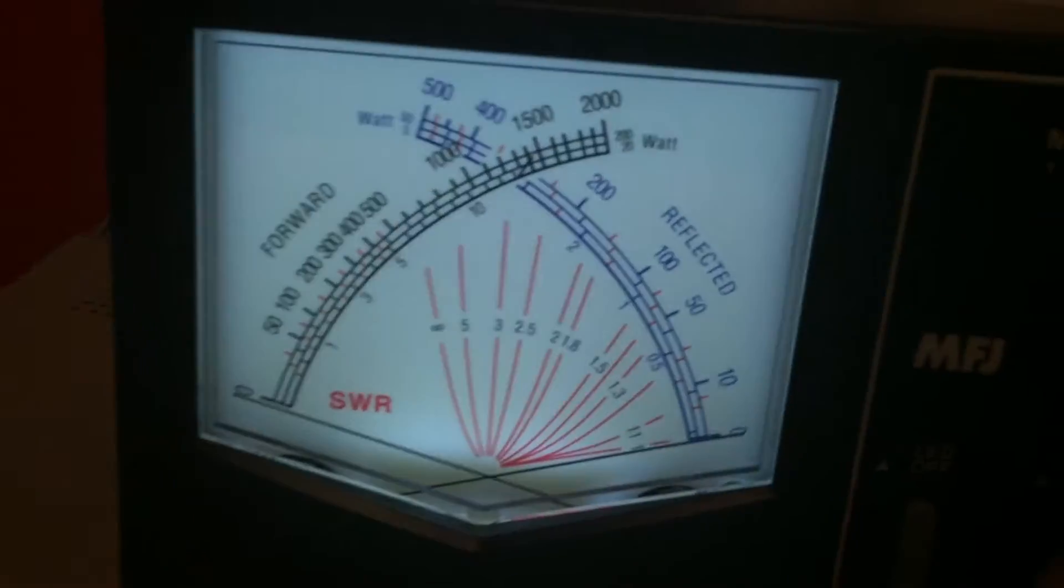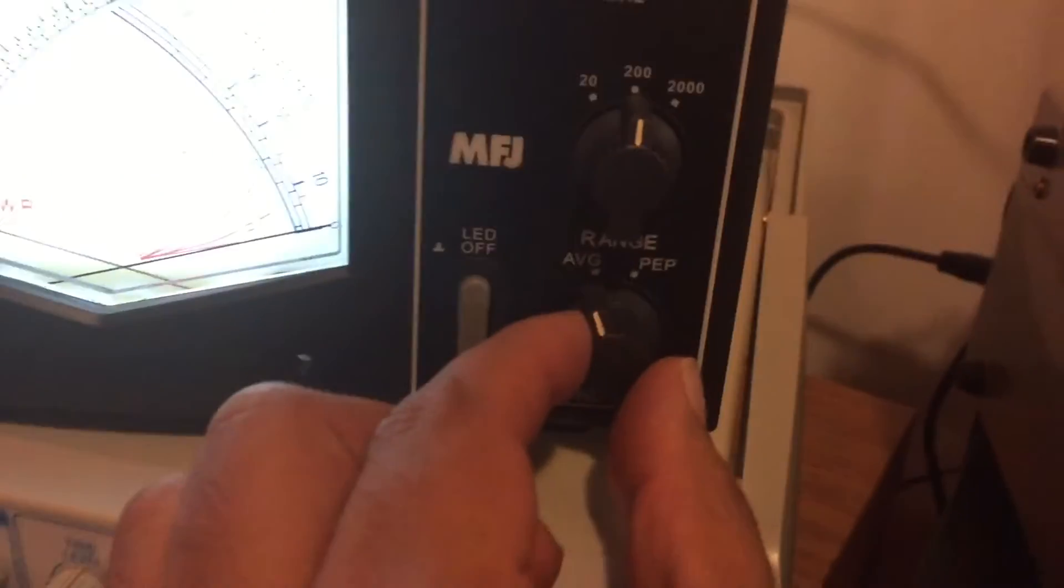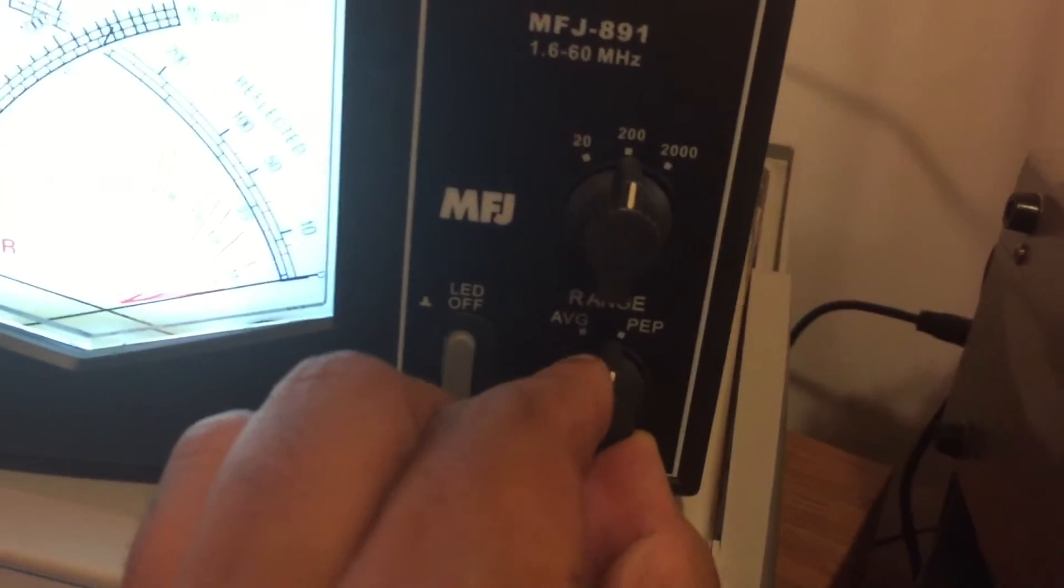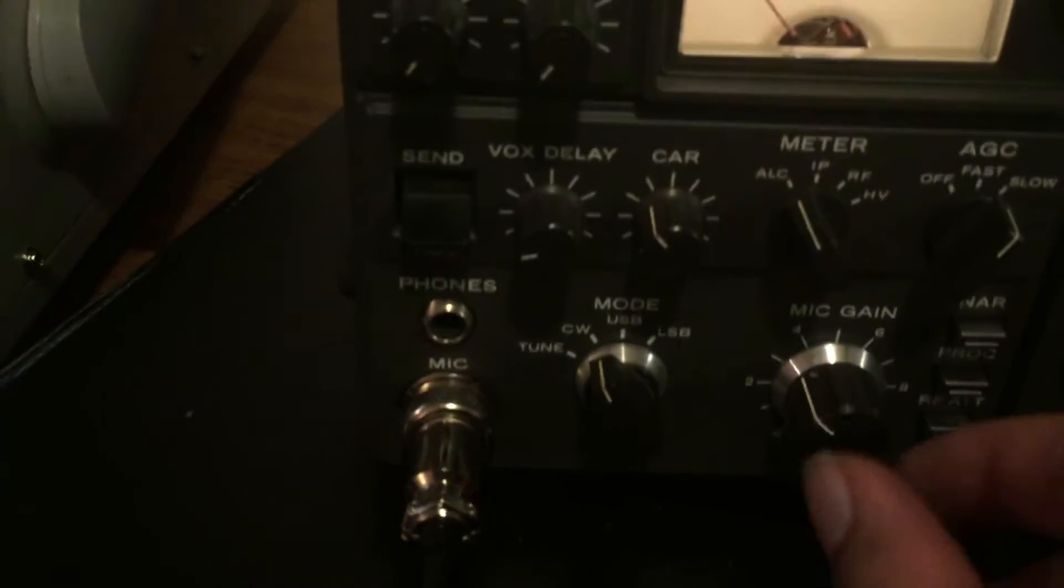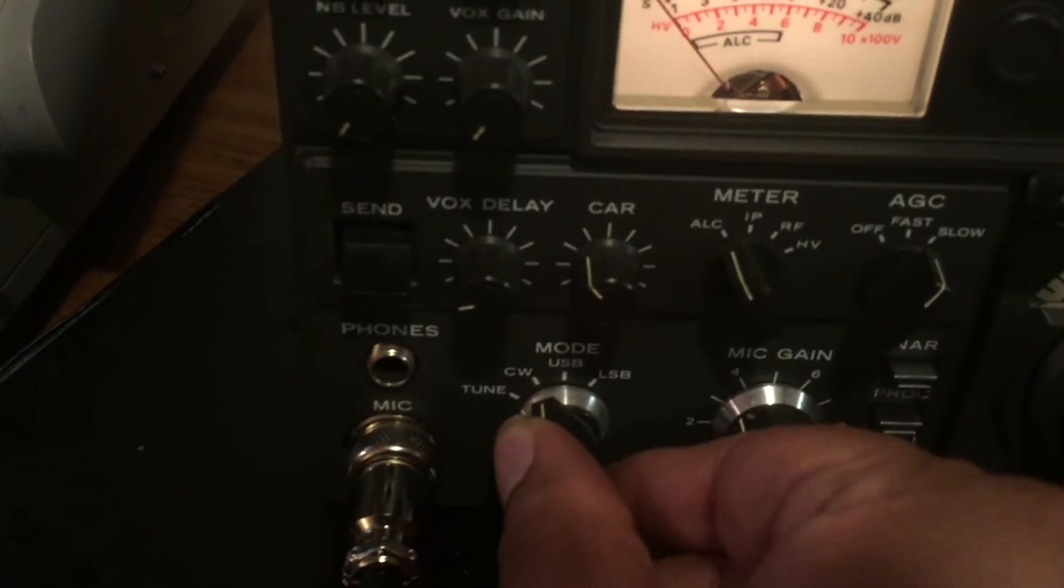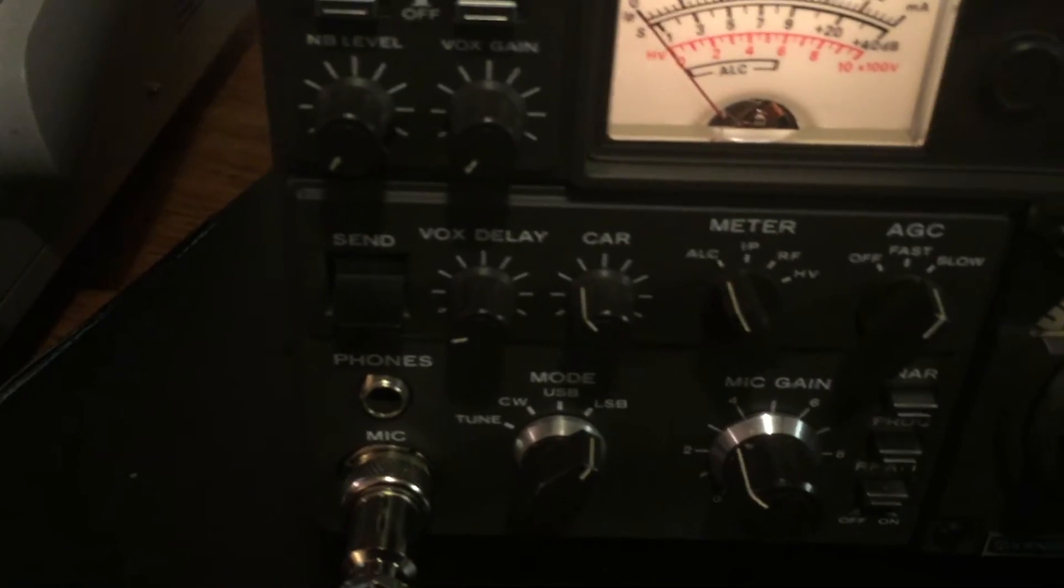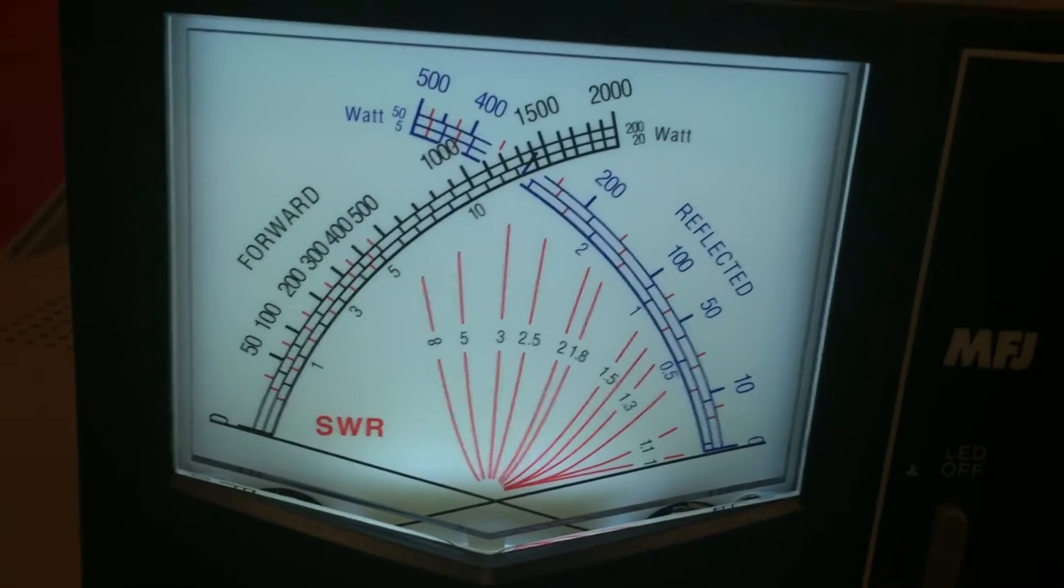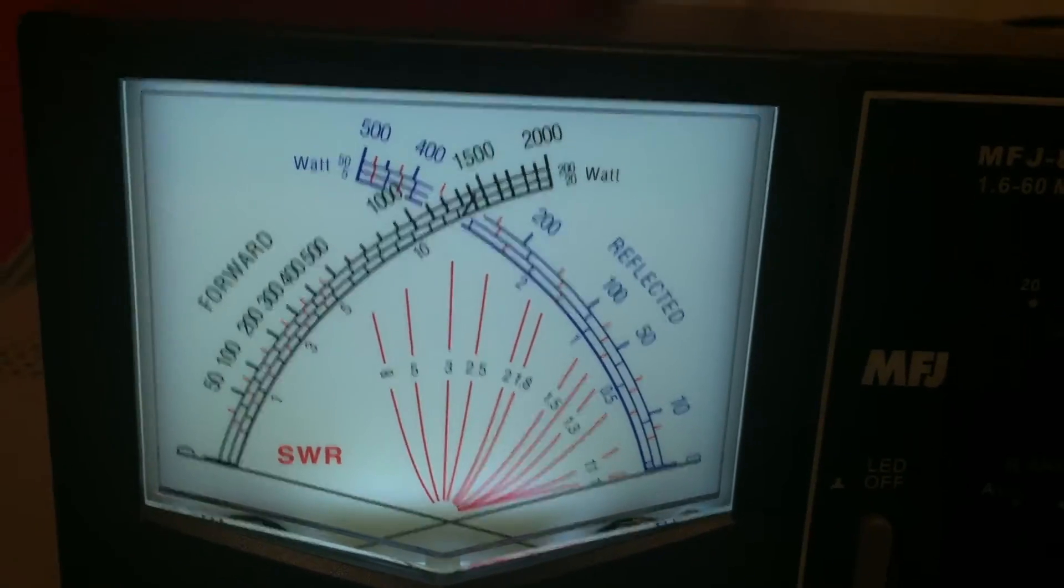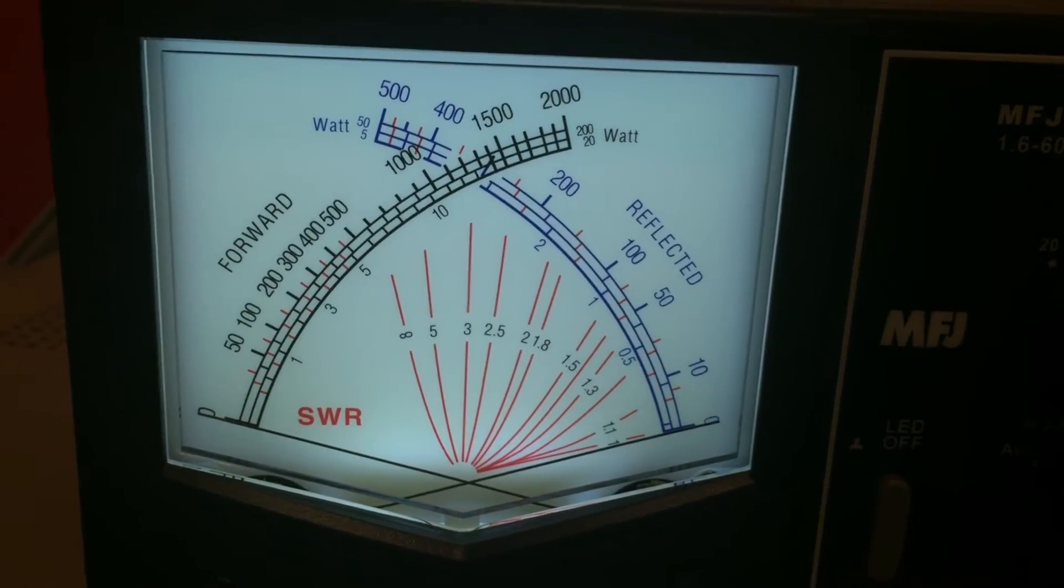Let's go ahead and put it into this true active PEP, peak envelope power mode, and test it on sideband. Okay, I'm going to go ahead and, not that it matters, I'm on a dummy load, of course, but I'll go ahead and put it to lower sideband. Again, 1000 on the black dial there is 100 watts.